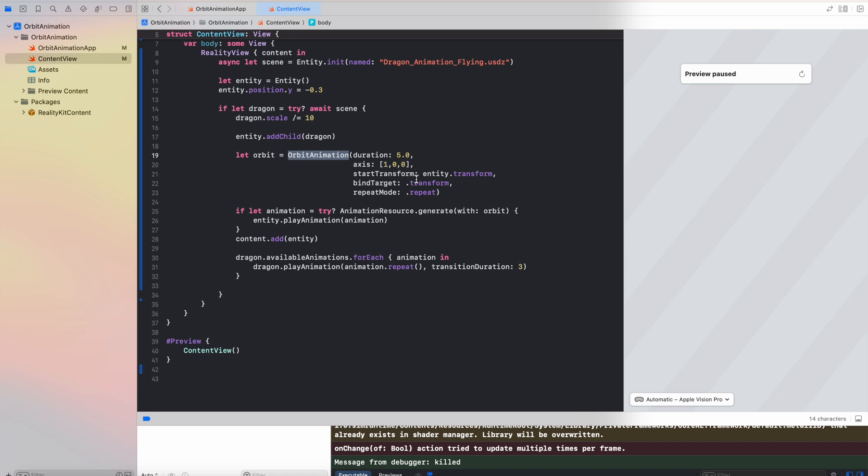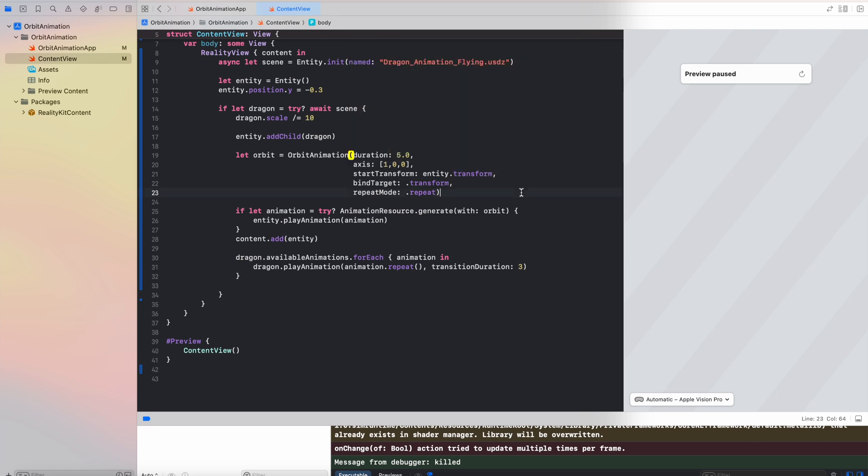We then specify the axis that the field which will be taken into account when the model will be orbiting. What is important here is that each entity has different components. One of them is transform.